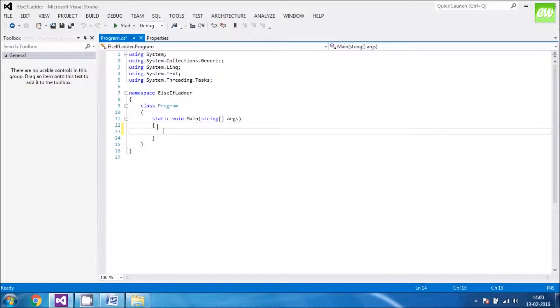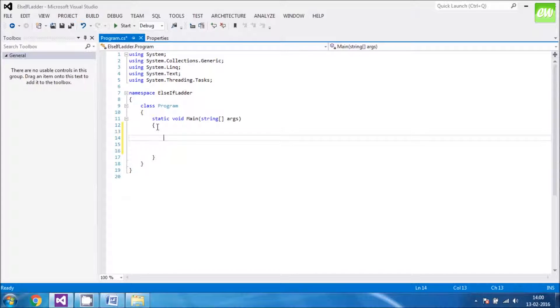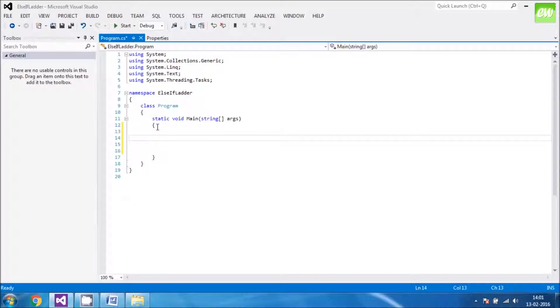Now, think of a program that you can make to showcase the if-else ladder. I have in my mind, take a mark from the user, whatever mark he or she would put. And on the basis of that mark, we will analyze and we would say through the program whatever his or her grade is.